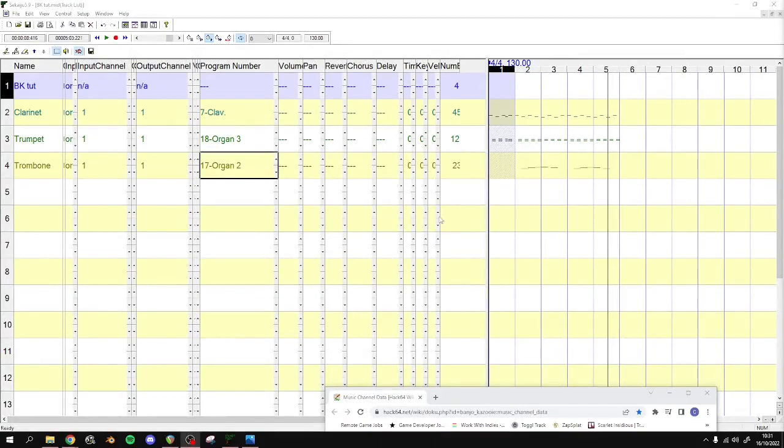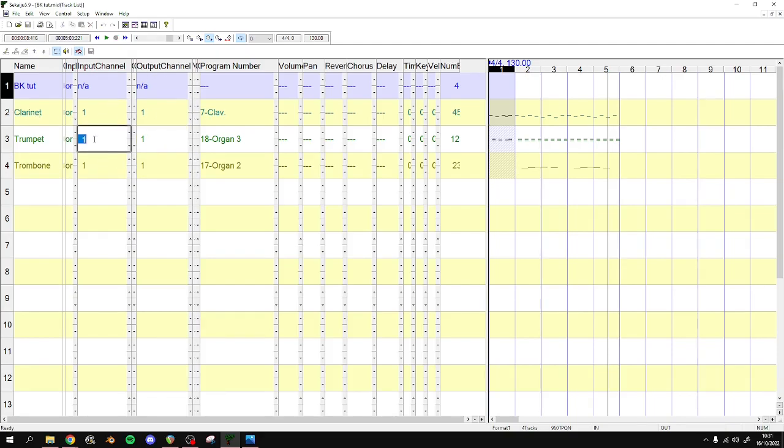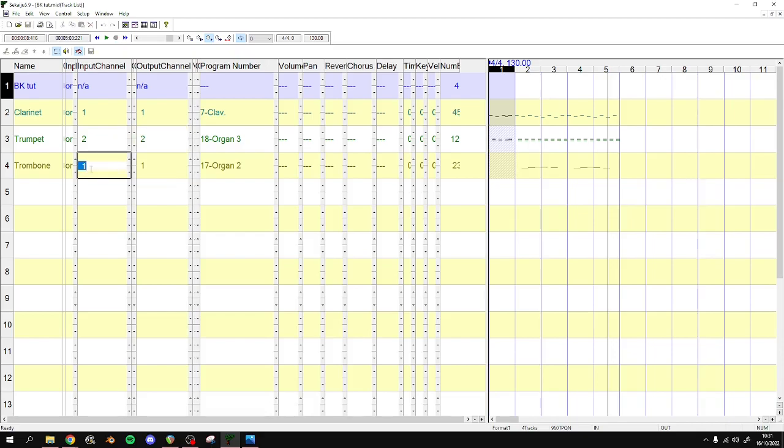The next thing we're going to do is to make sure that these tracks, they all have their own input and output. So right now, they're all on one. We just want to change this so they all have their own. Right? You don't want any two tracks using the same number. These numbers here.